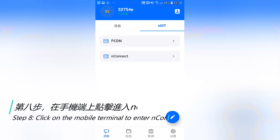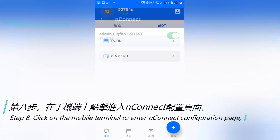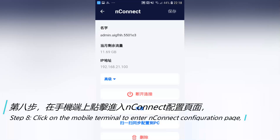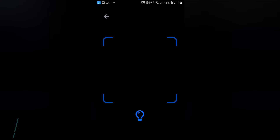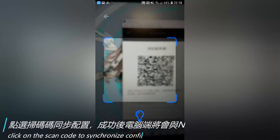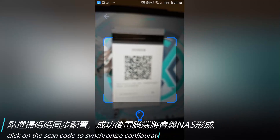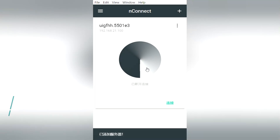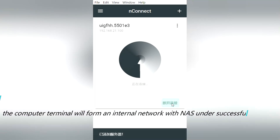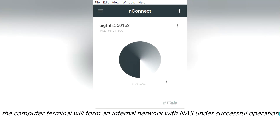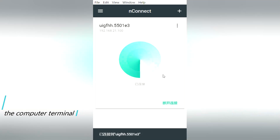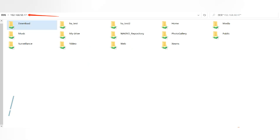Step 8: On the mobile terminal, open the NConnect configuration page and click scan code to synchronize the configuration. Under successful operation, the computer terminal will form an internal network with the NAS.